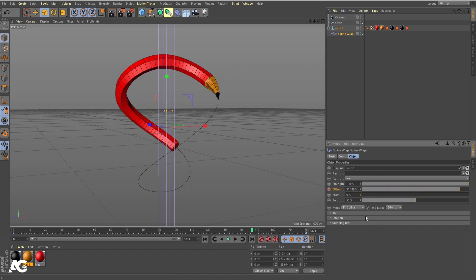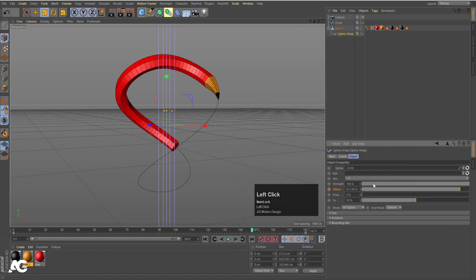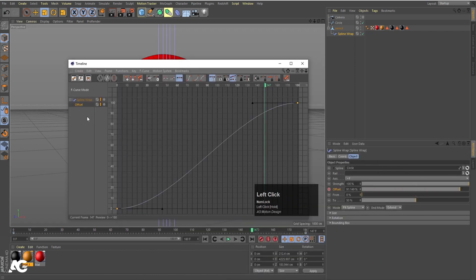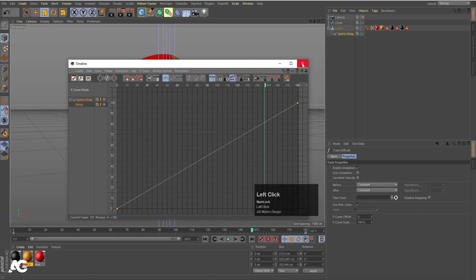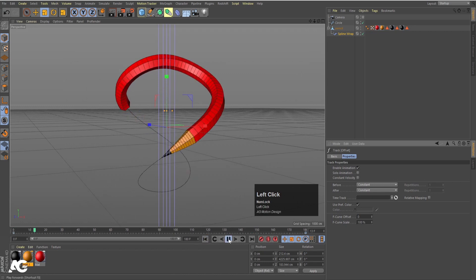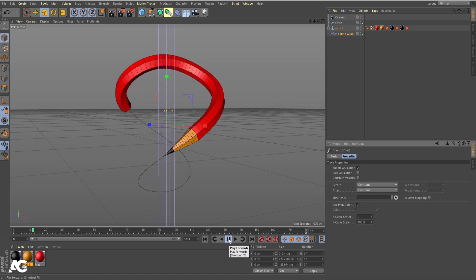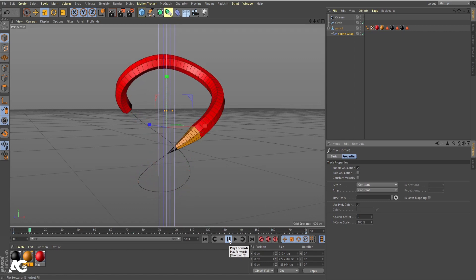The one problem is that — like in After Effects — ease in and ease out is applied by default, and I don't want that. To remove it, select the Offset property, right click, go to Animation and choose Show F-Curve. Select this, hit Control+A to select all keyframes, and choose Linear interpolation. Close this. Now we will get a continuous linear animation, and since 180 is the looping point, after frame 180 the animation will repeat from the start — giving us a continuous loop throughout the scene.